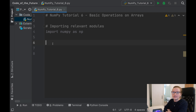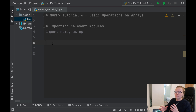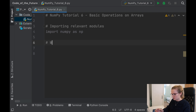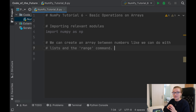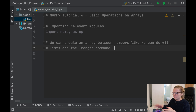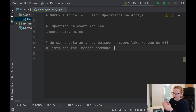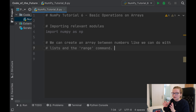We're going to talk about some basic operations on arrays — mathematical operations, simple ways of creating arrays, and shortcuts you'll probably use as you do more with NumPy. The first thing is we can create an array between numbers, like we can with lists and the range command. Instead of writing np.array and then typing 1, 2, 3 all the way up to 100, we can just specify a range.